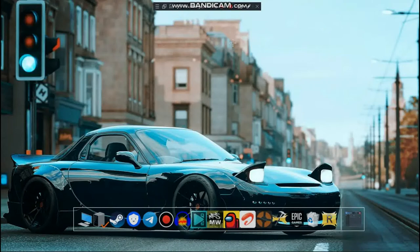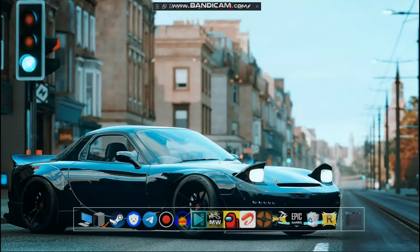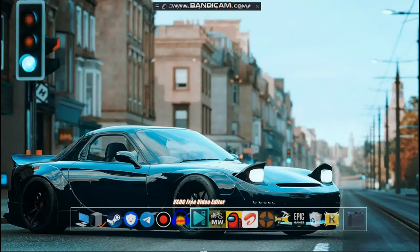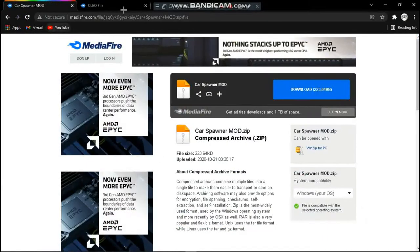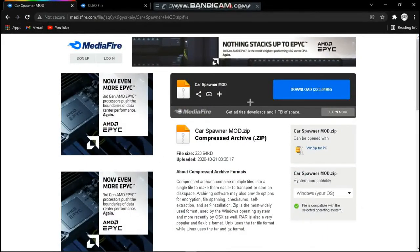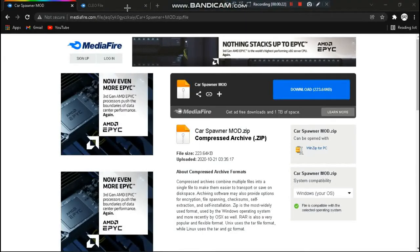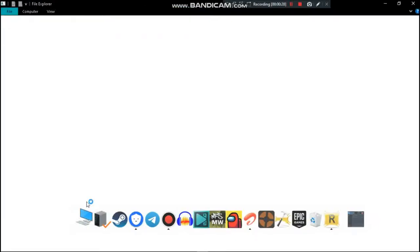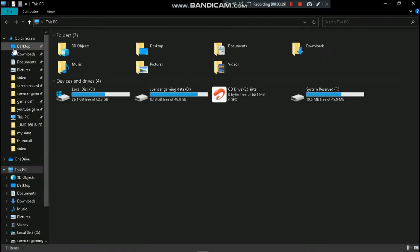Before I have done the video on how to download GTA 3, I will go to the description for a link. This is a car spawner file and a CLEO file, so this is a car spawner so you can download it.